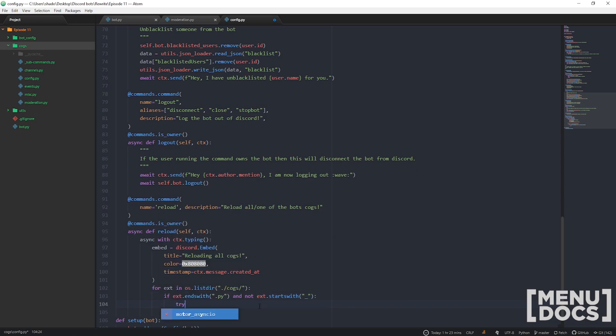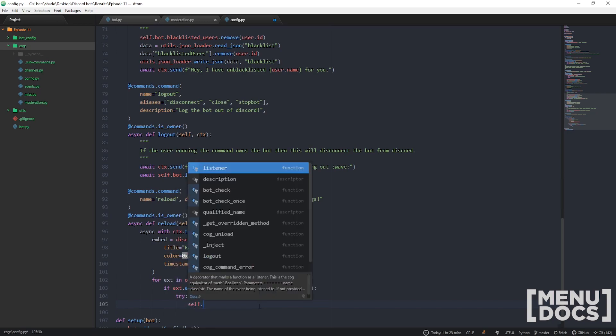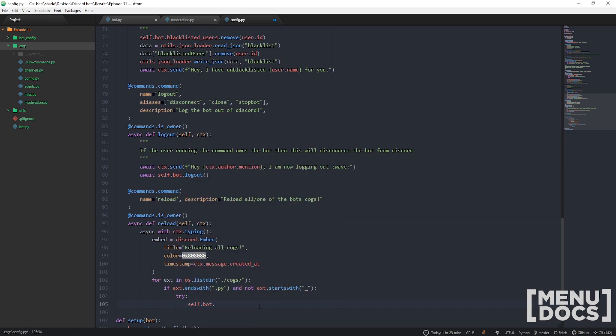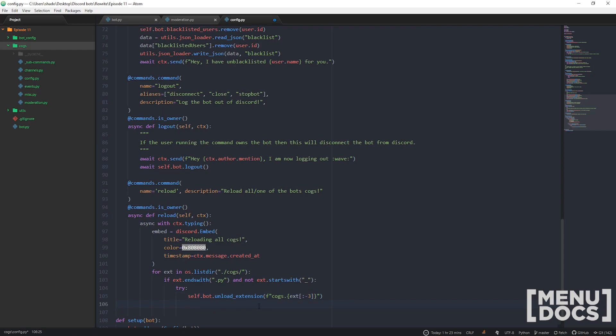Self.bot.unload_extension, and then the format is cogs.ext, get rid of the last three characters. Now we can copy this up. The bot will load and then unload our cog.